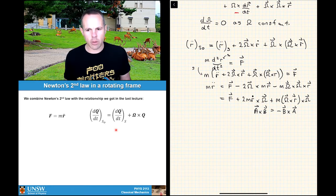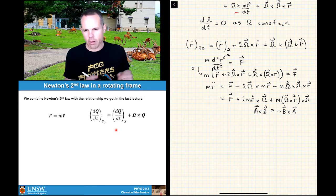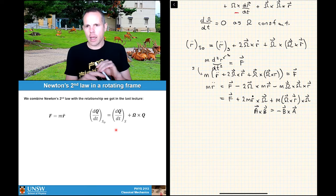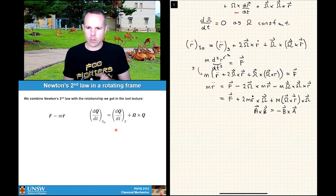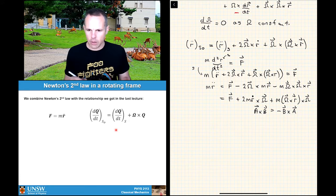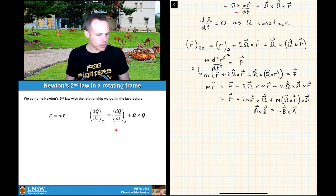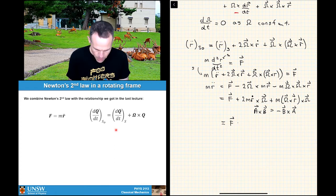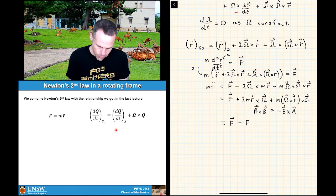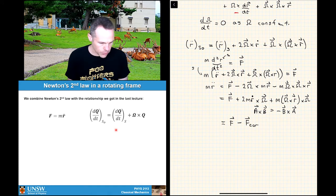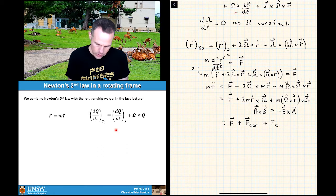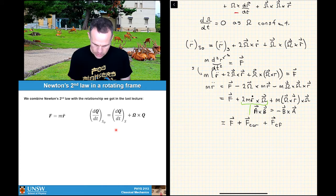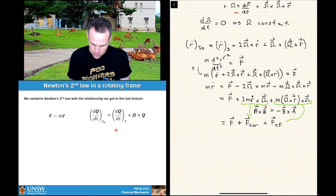This is one of the places where you have to be careful going book to book in mechanics — some books carry the minus sign, some make it a plus by reversing the cross product, and some have terms on different sides of the equation. So we can call this our force F plus a Coriolis force plus a centrifugal force, where we can directly relate each of those terms to the corresponding expressions we just derived.